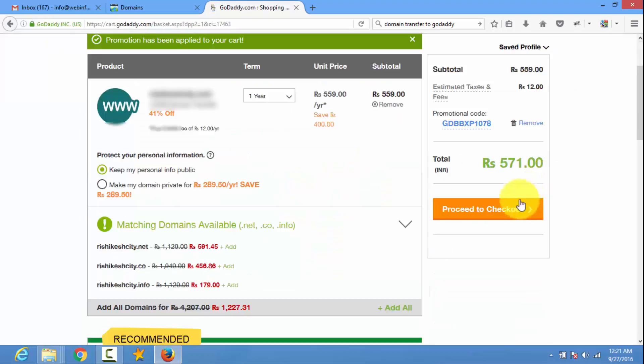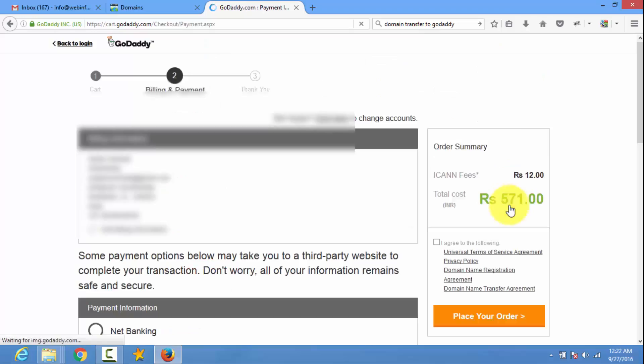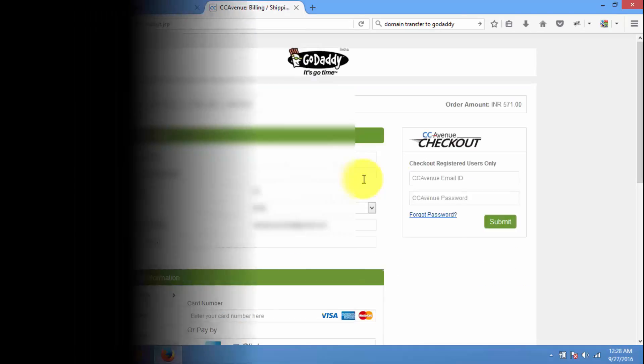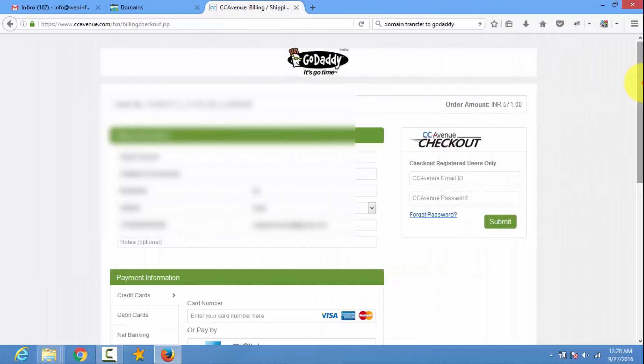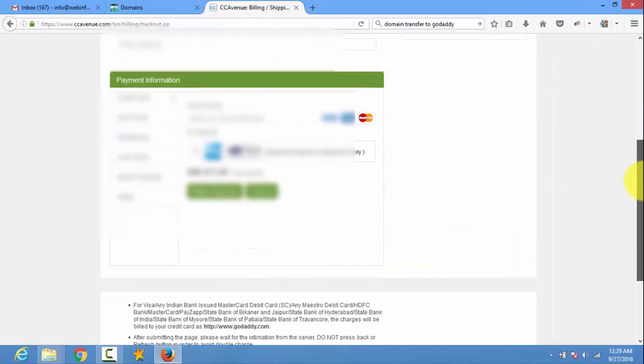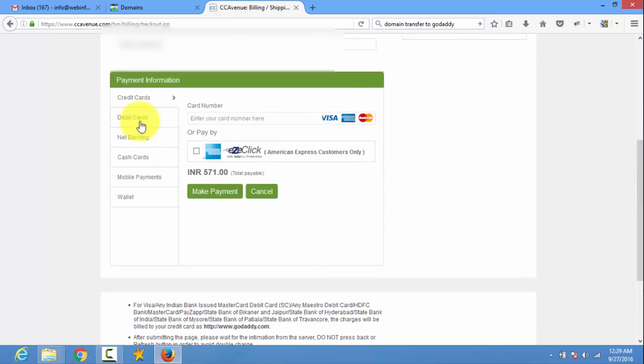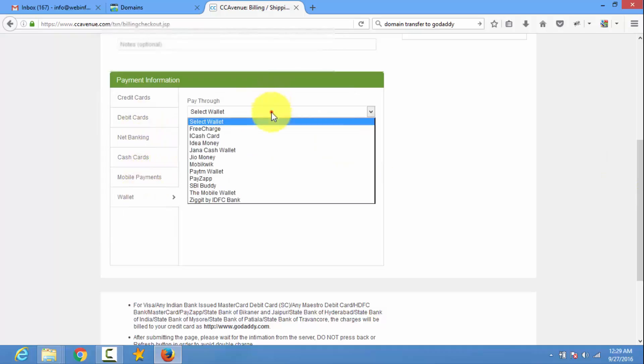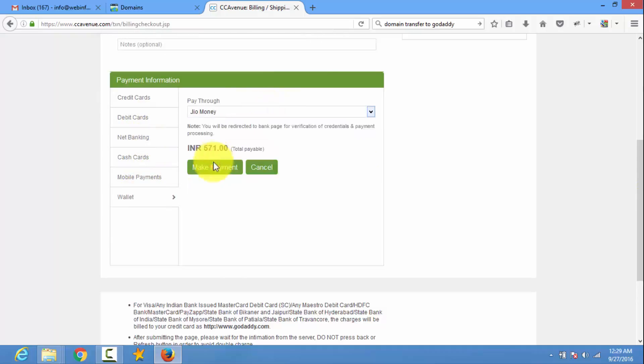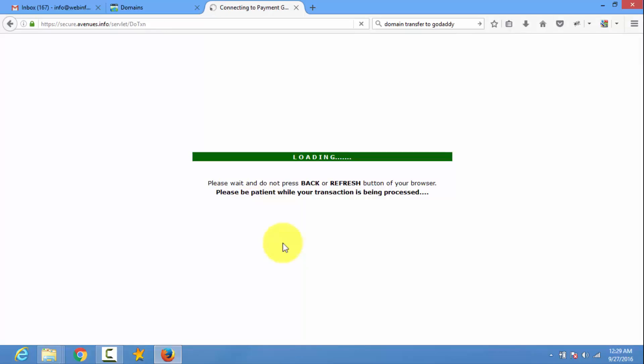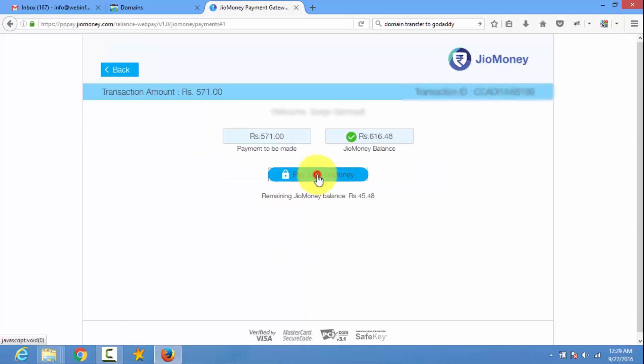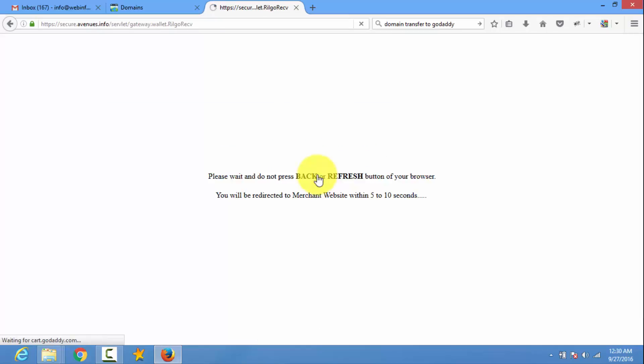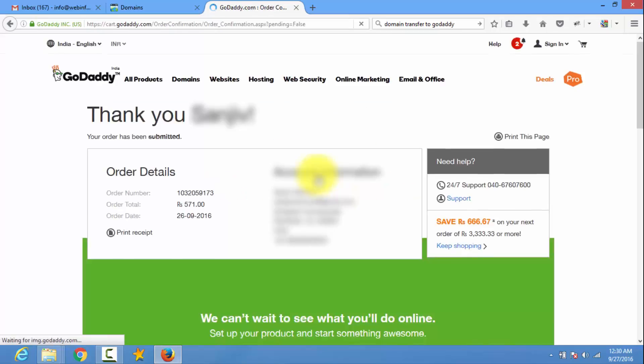Now I go to proceed checkout. And it goes to payment gateway. You can choose your method according to your comfort. And I choose wallet and Jio money. Make payment. I put my password and the payment is succeeded. You can see here.